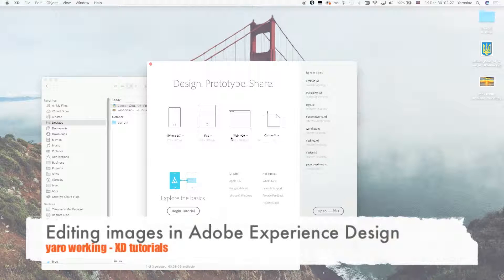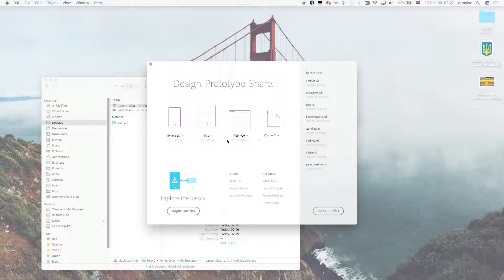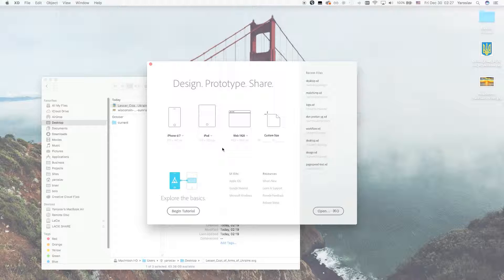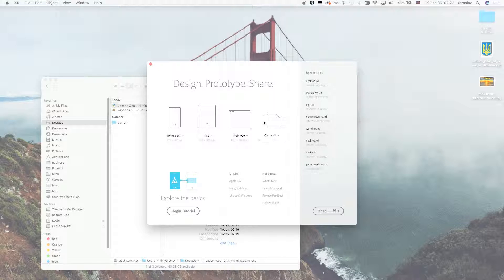Hello, my dear subscriber. Today you will learn how to edit vector and raster images in Adobe Experience Design and how it's nice and easy to create images if you need to do it very fast.